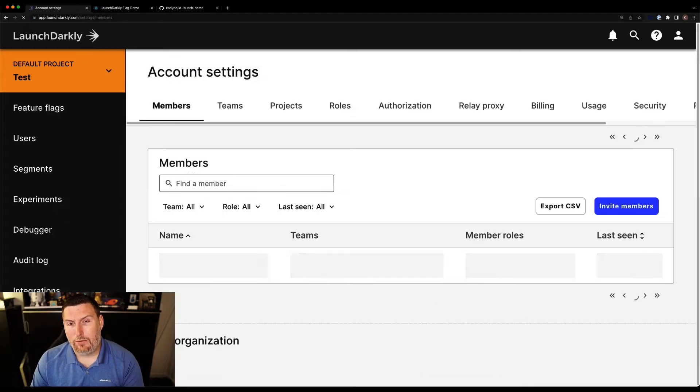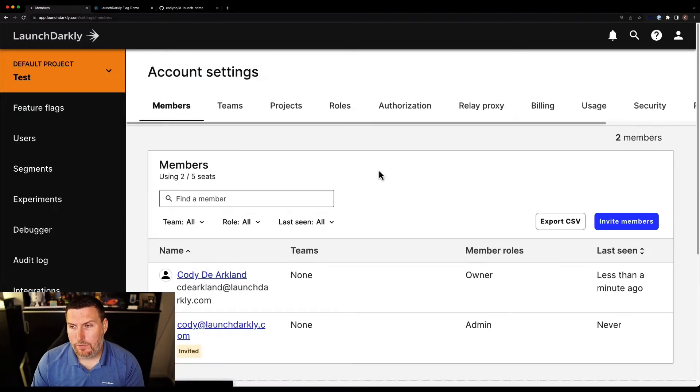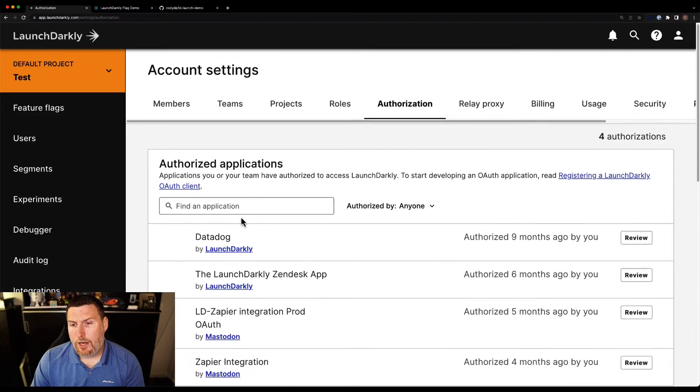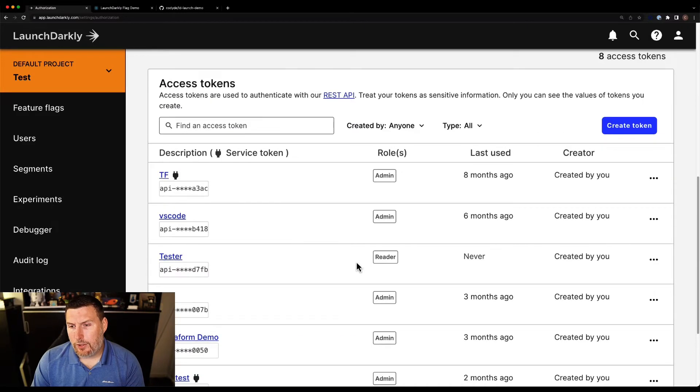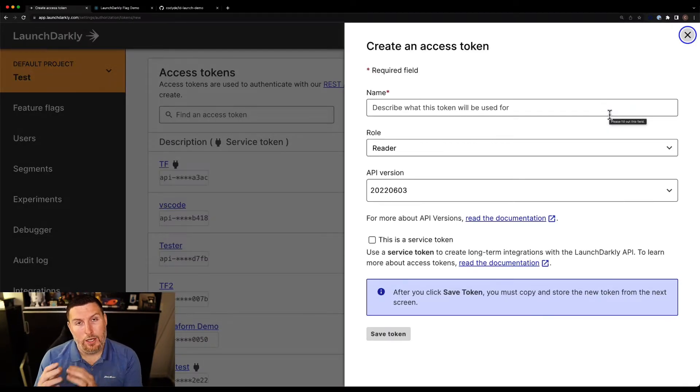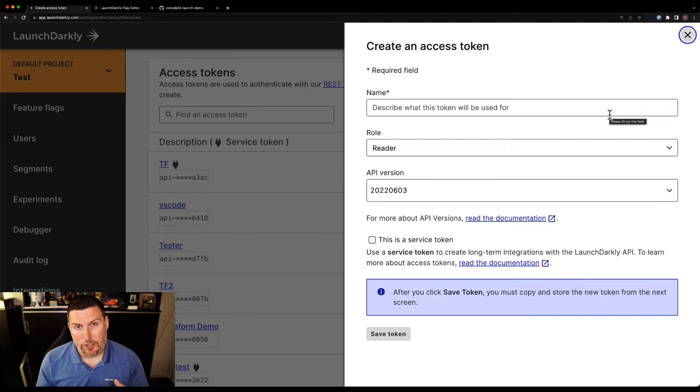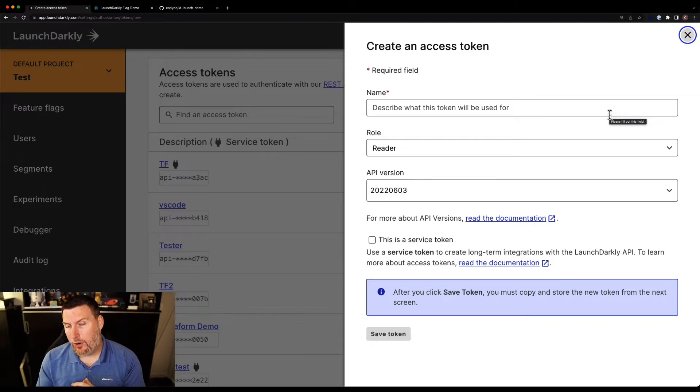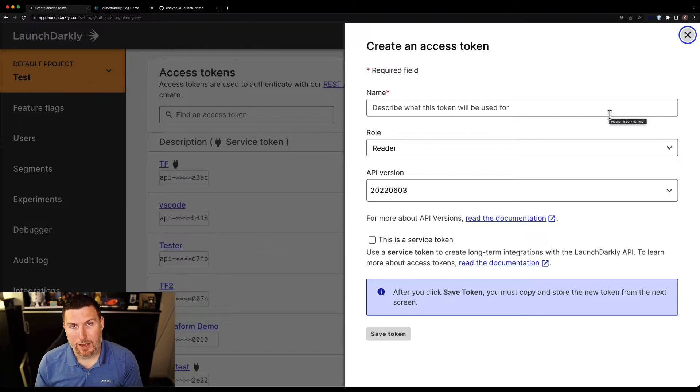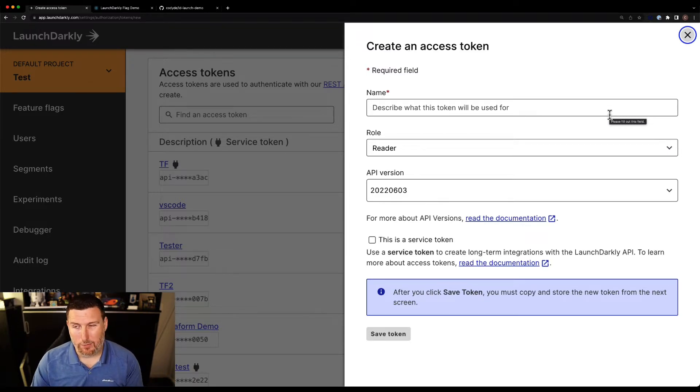We're going to go through now setting this up very quickly. I'm going to go into the account settings screen and into authorization. And I'm going to create a new API token. I need this token in order for GitHub actions to connect back to LaunchDarkly and push the code references in. It's important to note that we can do this against a number of different Git repos or even without a Git repo entirely just from the command line. I'm doing this in GitHub for just a simple demo.